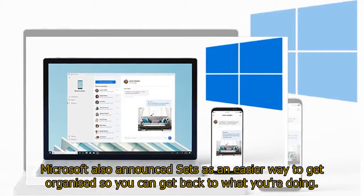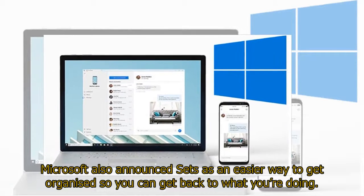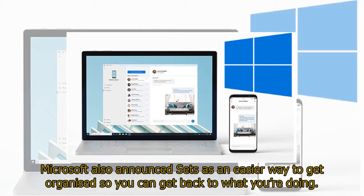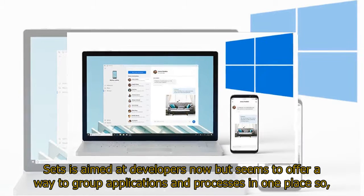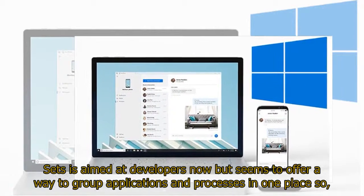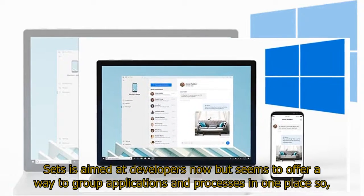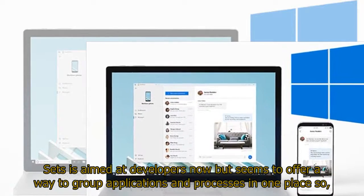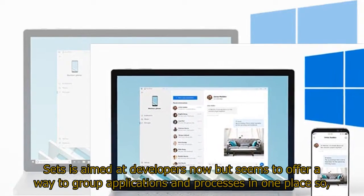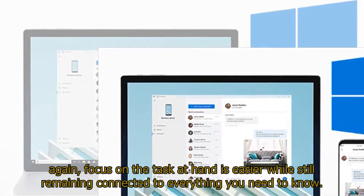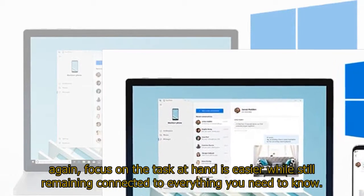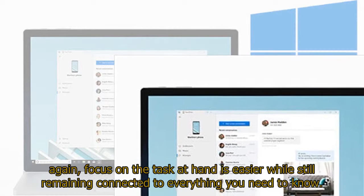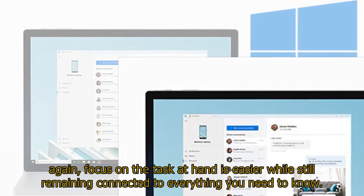Microsoft also announced SETS as an easier way to get organized so you can get back to what you're doing. SETS is aimed at developers now but seems to offer a way to group applications and processes in one place so, again, focus on the task at hand is easier while still remaining connected to everything you need to know.